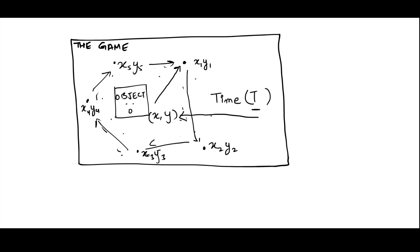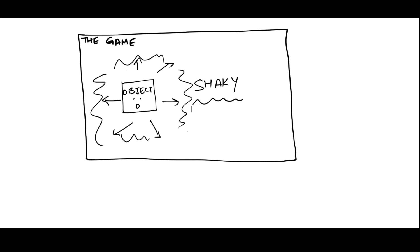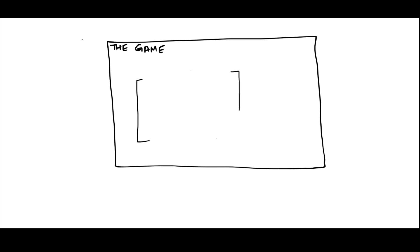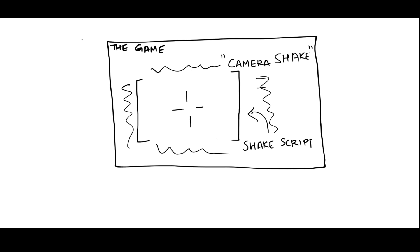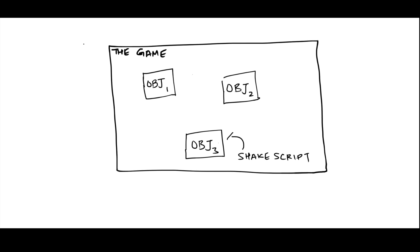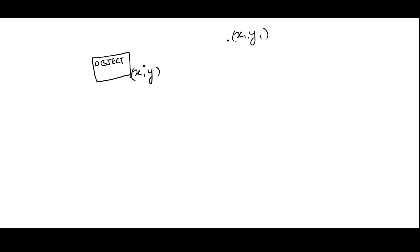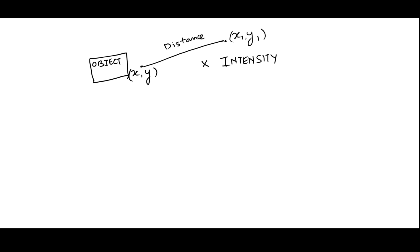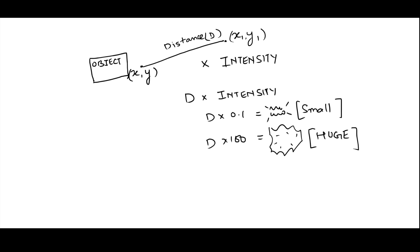What you end up with is this jittery shaky effect. If you use this effect on camera in your game, you get the camera shake. If you put it on some object, you get the object shake. You can also add an intensity variable in the equation. Lower intensity produces smaller shakes while higher number creates bigger ones.